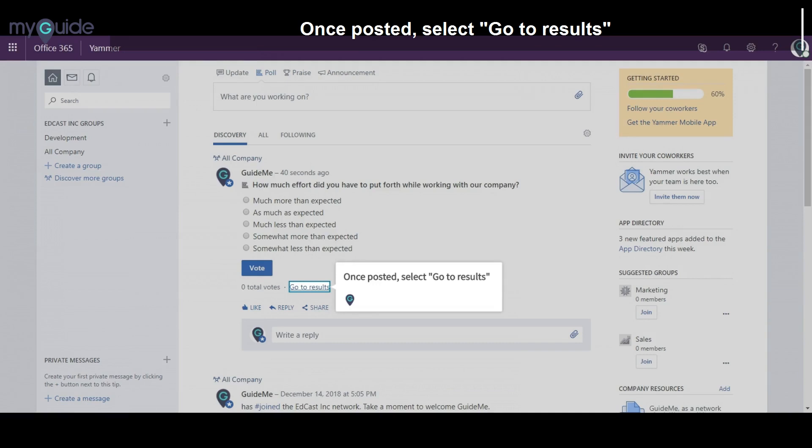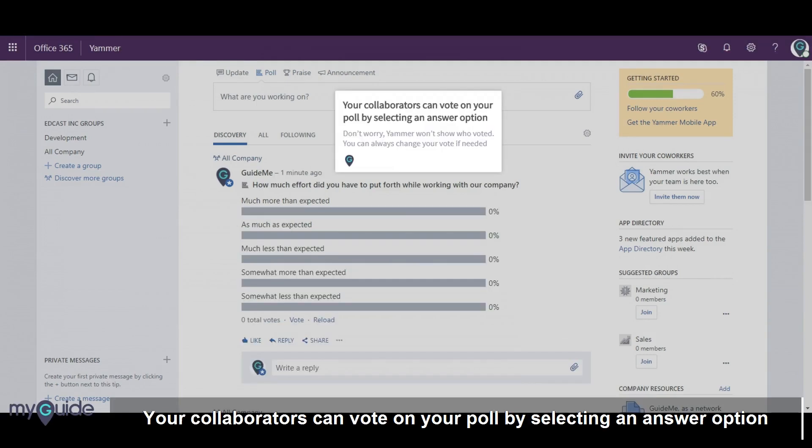Once posted, select Go to Results. Your collaborators can vote on your poll by selecting an answer option.